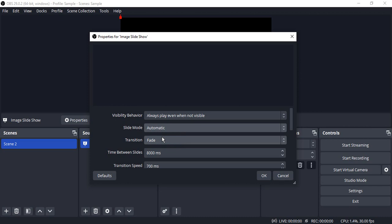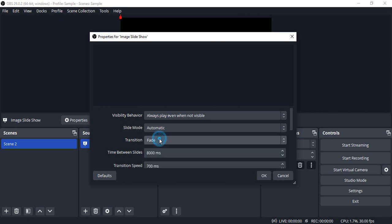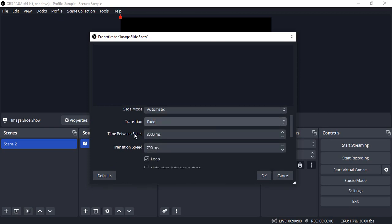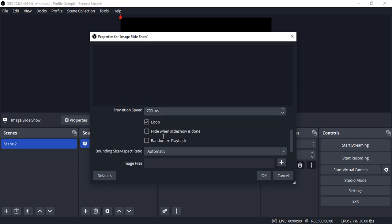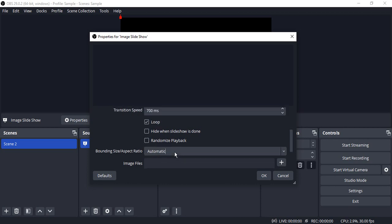It gives you an opportunity to do it automatically without any manual iteration. You can select the transition, set the transition speed and the time between slides, choose if you want to loop the slides, and set the aspect ratio to automatic. Then you can add a bunch of image files.